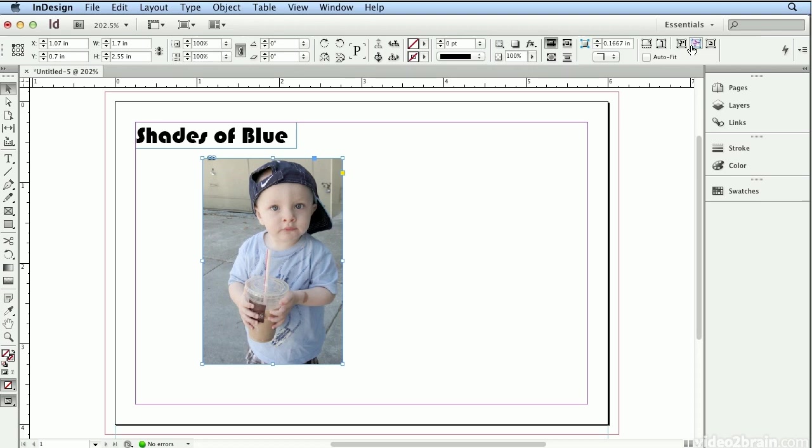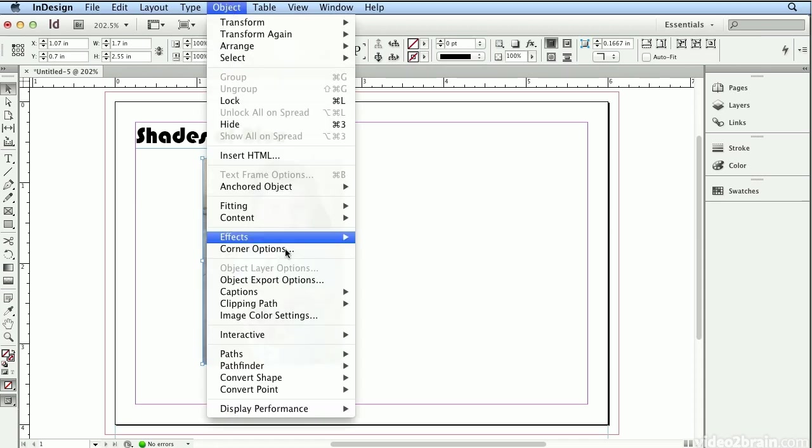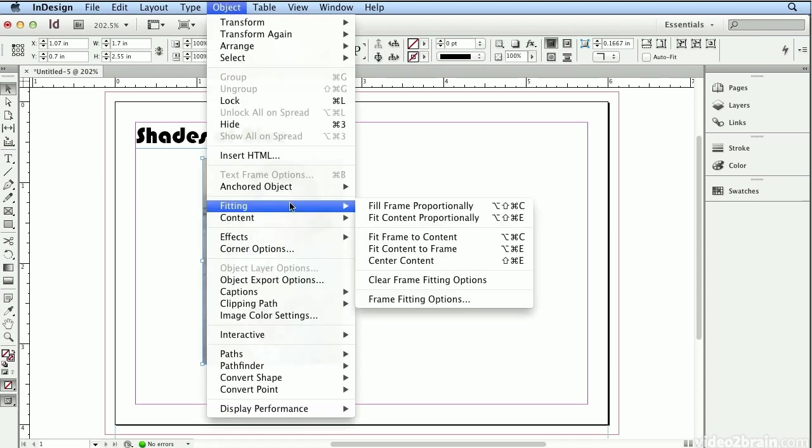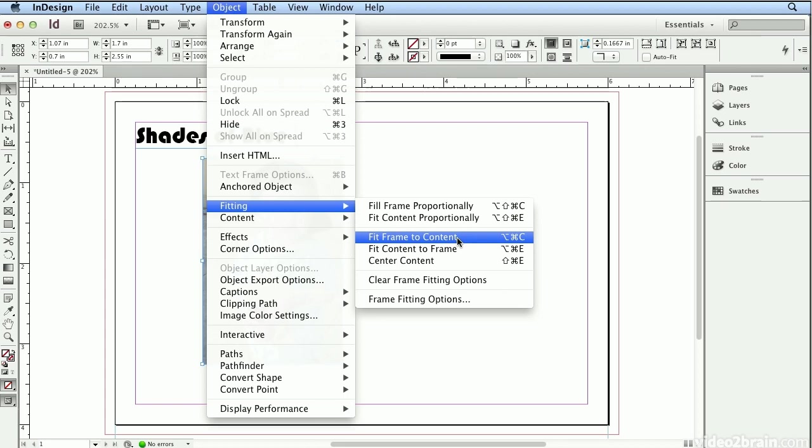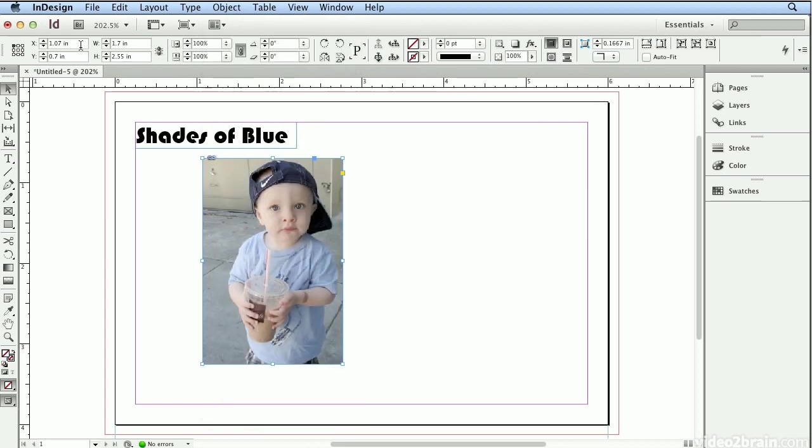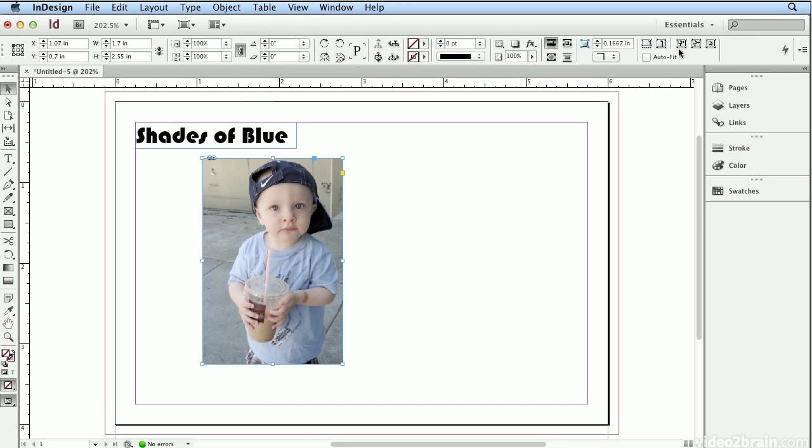If your resolution is below 1280 by 720, you might have to choose these options under Object, Fitting, and Fit Frame to Content. The control panel, the bar across the top in InDesign, shows more items or more buttons the higher your screen resolution is.